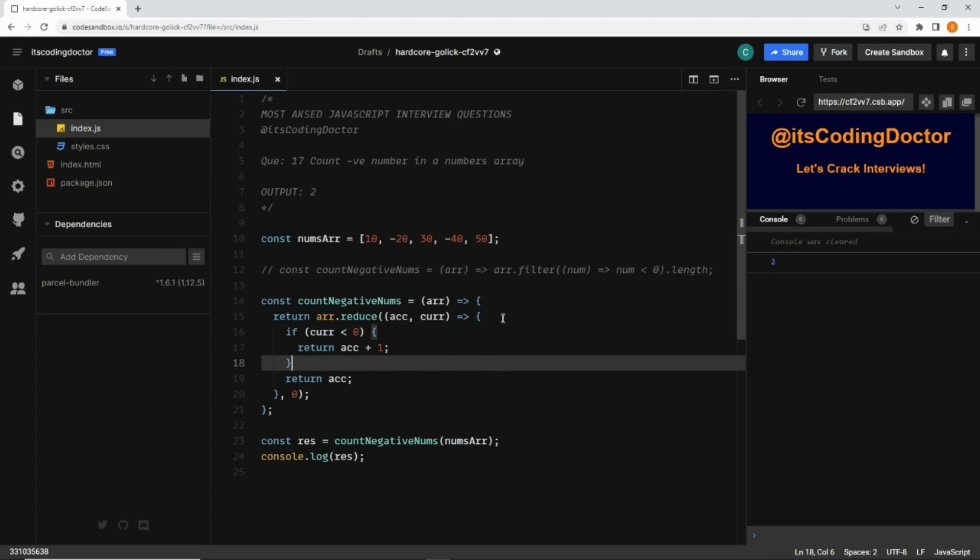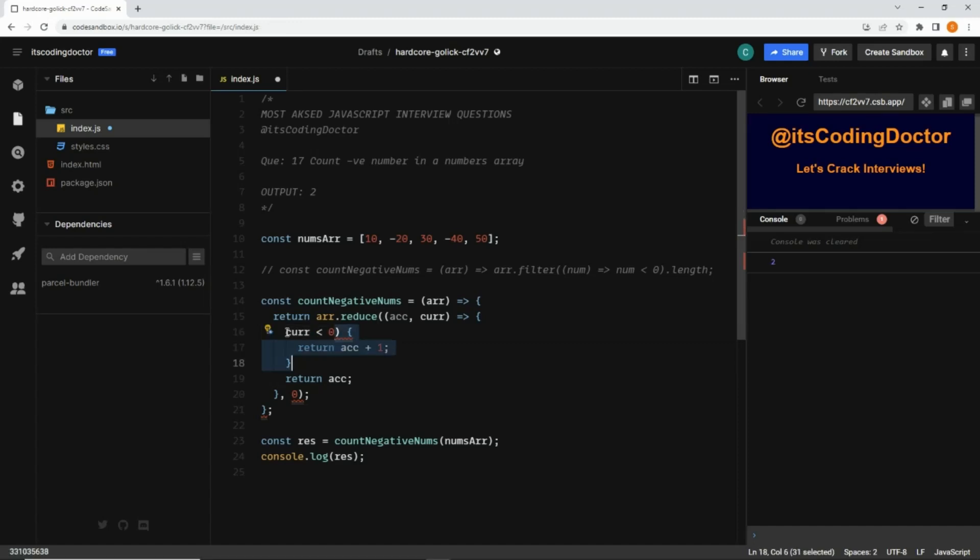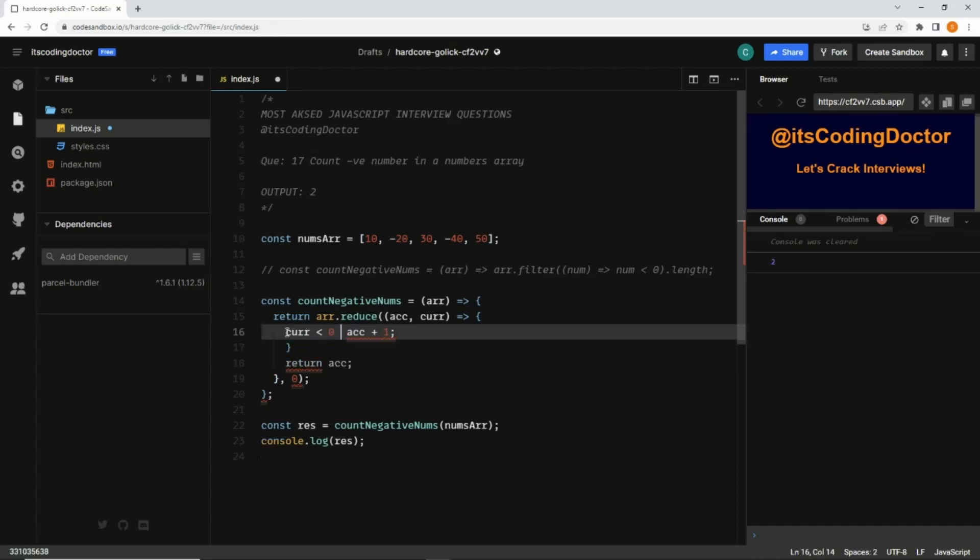Now to make it more concise, what we can do is first of all, instead of using this if condition and then returning, we can use the ternary operator. So I can omit this if and this return method and all that, and we can say if current value is less than zero, then do accumulator plus one, otherwise...